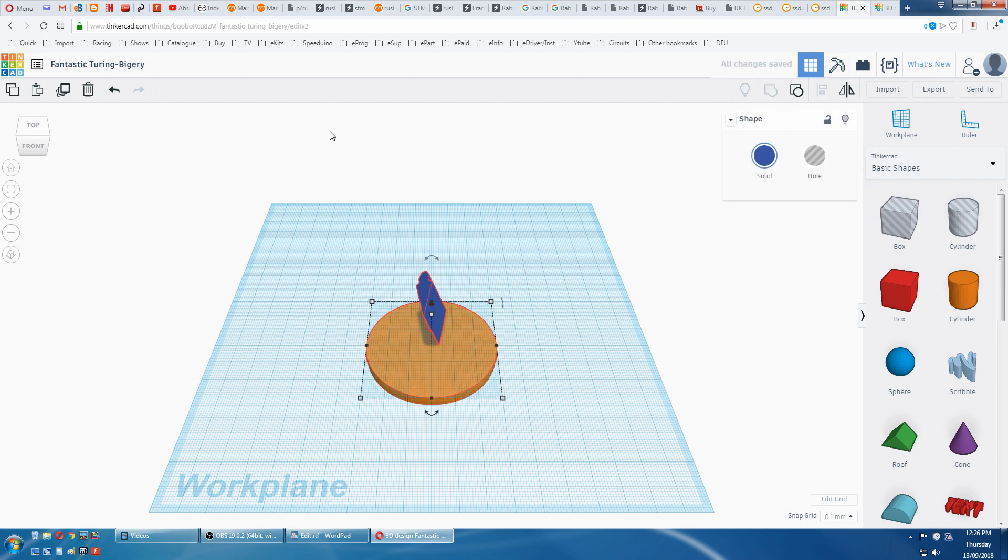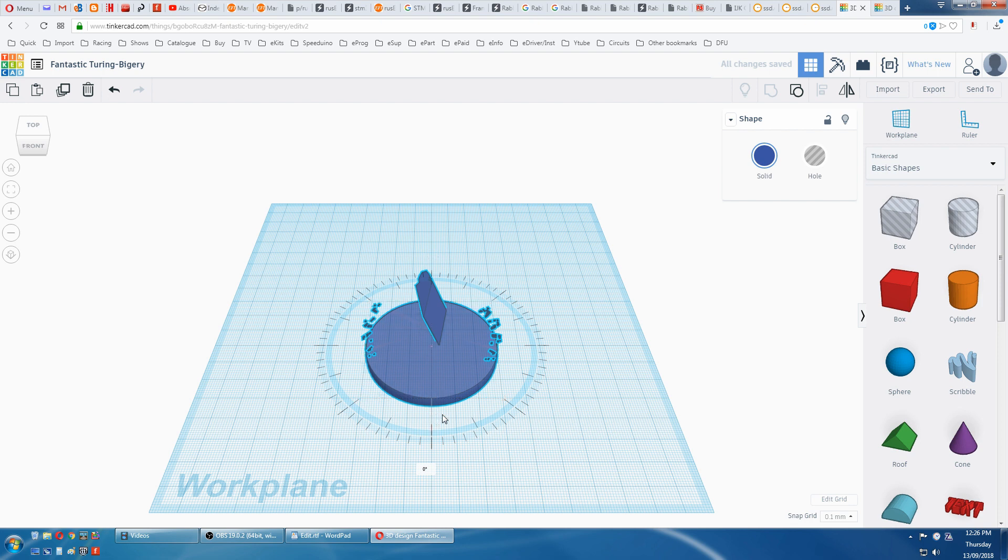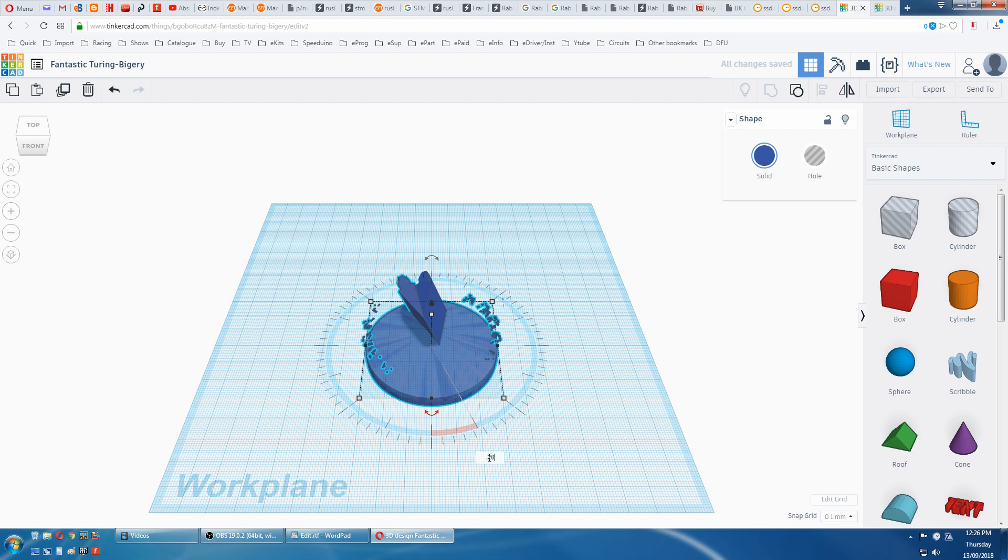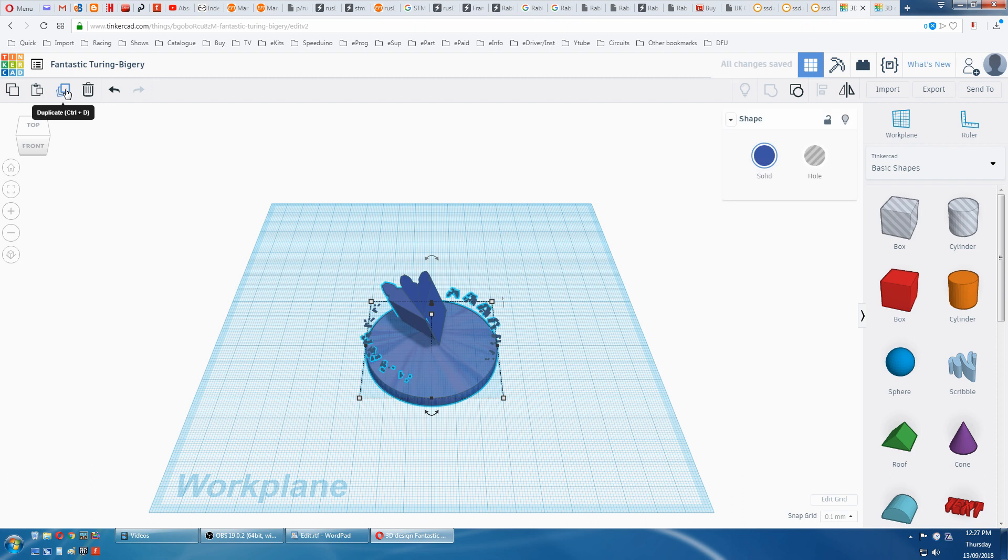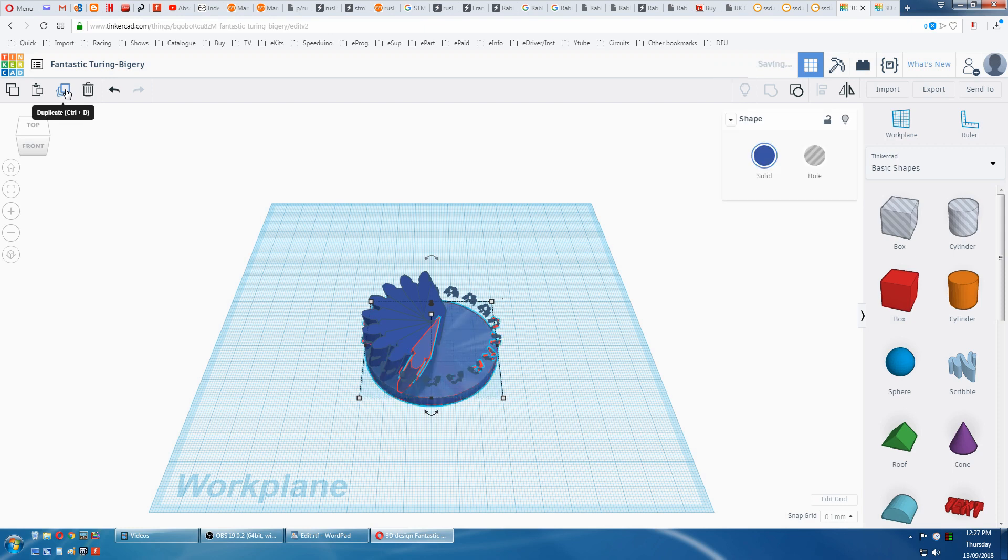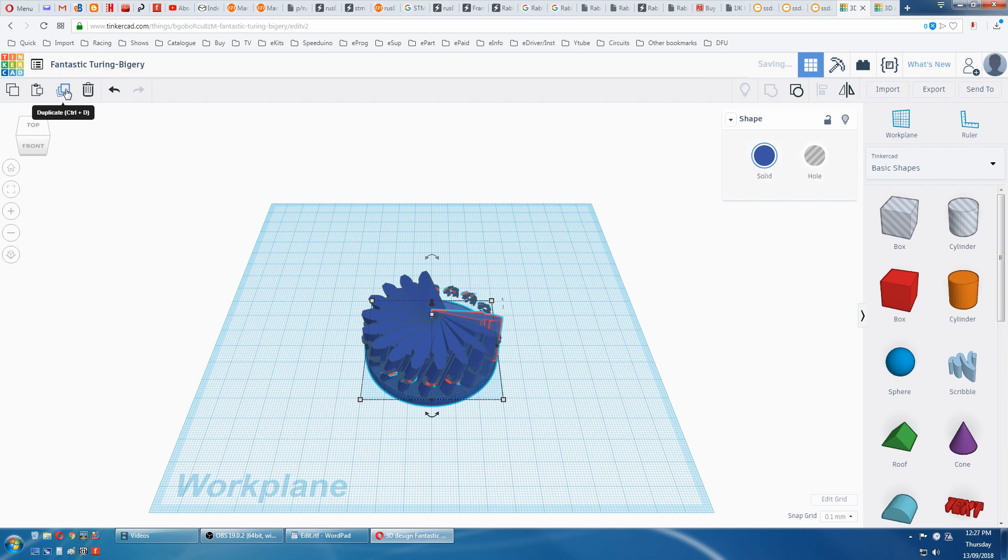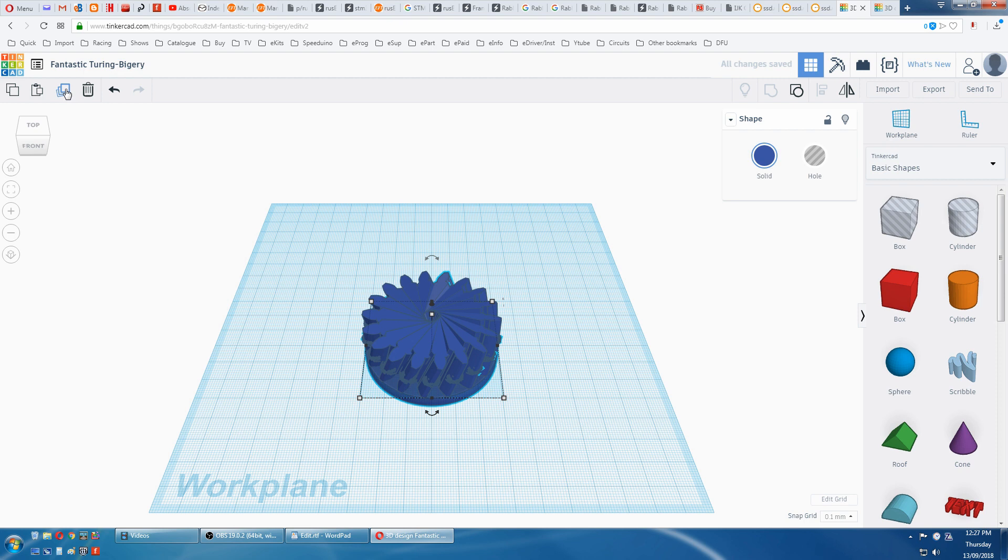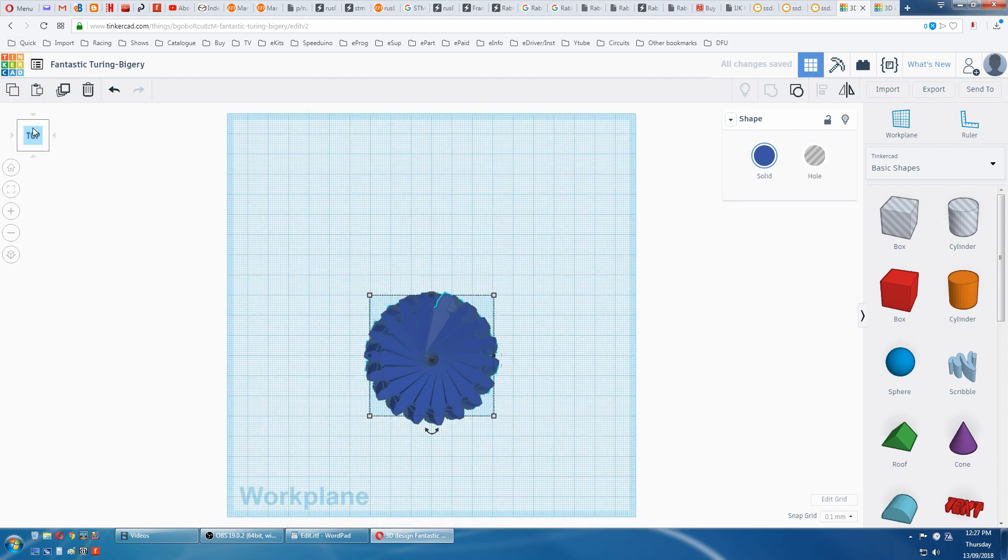Then we duplicate. Grab this arrow, punch in minus 20. Then we press duplicate until we fill up the whole gear. Notice the artifacts coming in. We can check from the top. Looks alright.